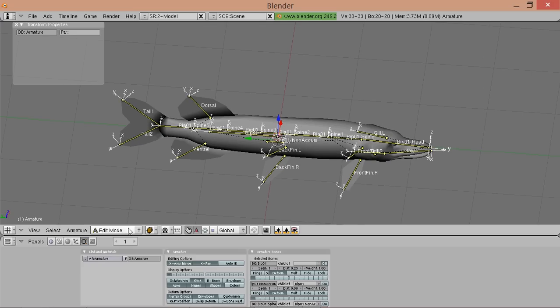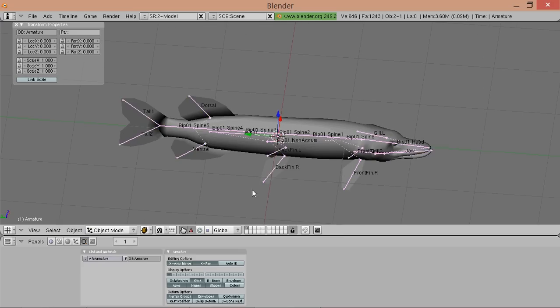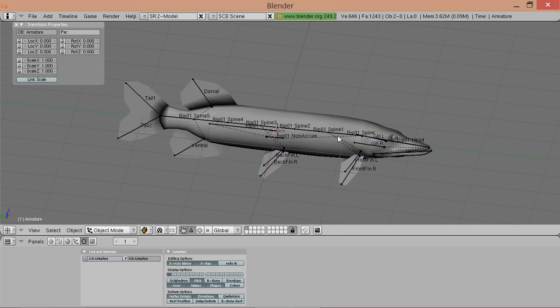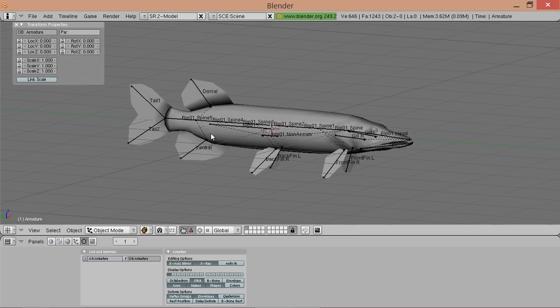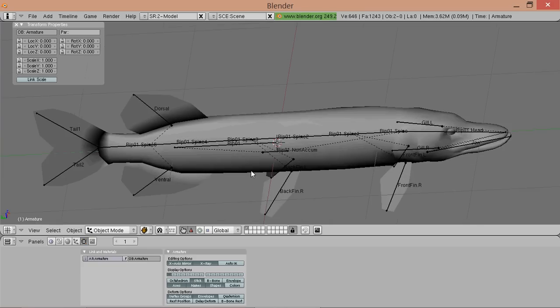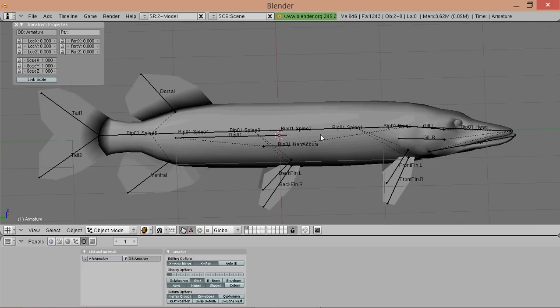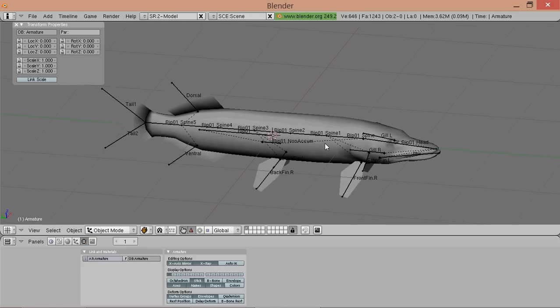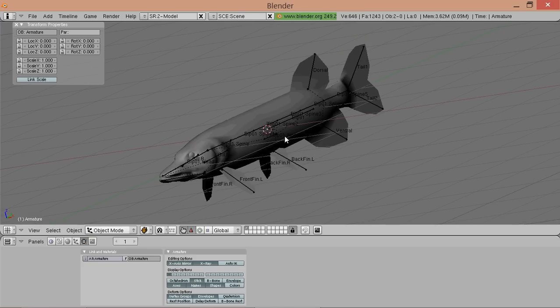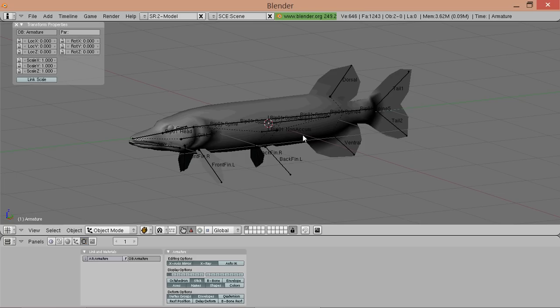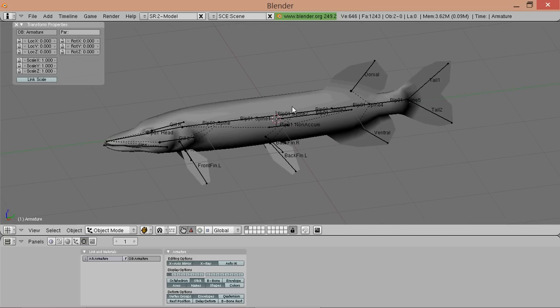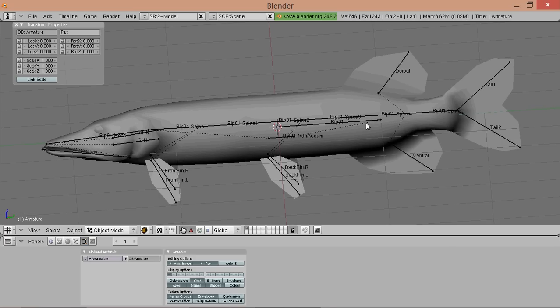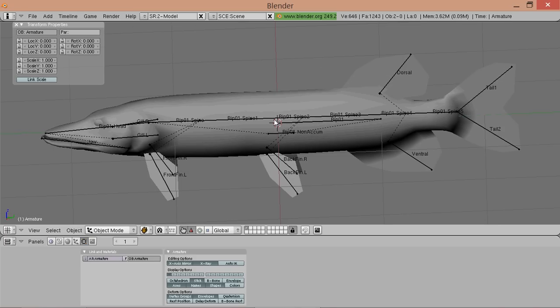Okay, and now we got our skeleton done and it's pretty much ready for animating. Hope you understood everything and see you for the next tutorial on either animating or rigging, don't know yet.